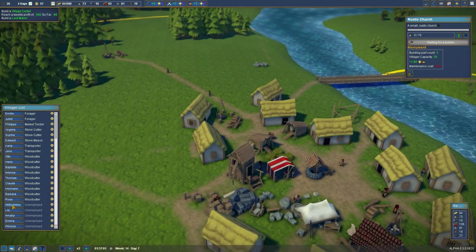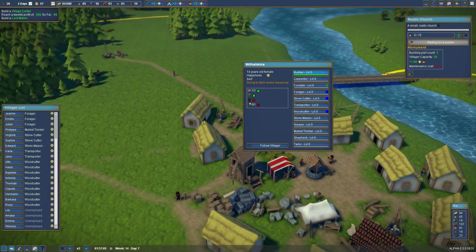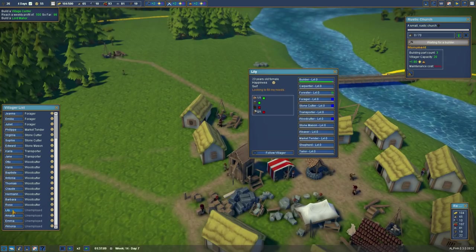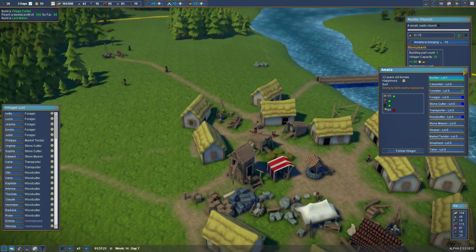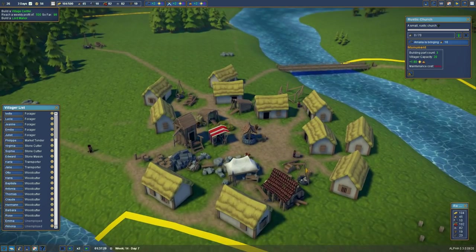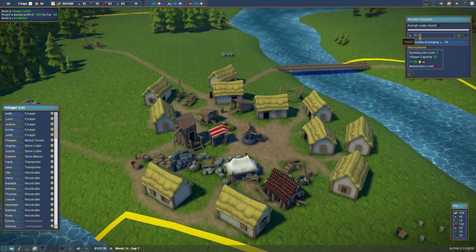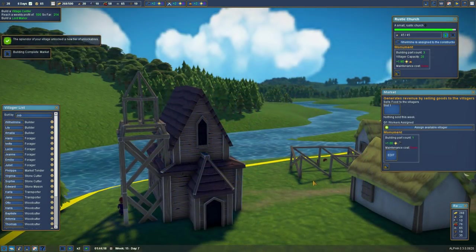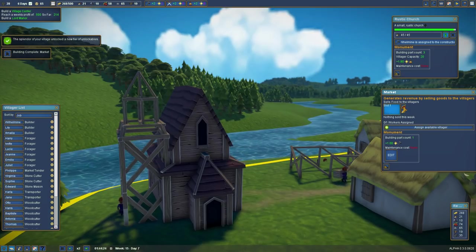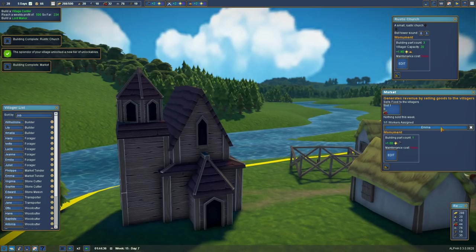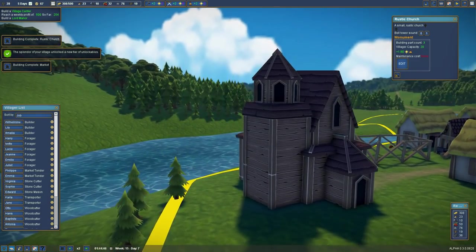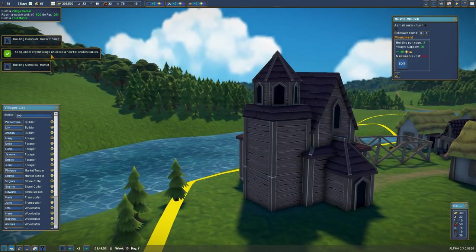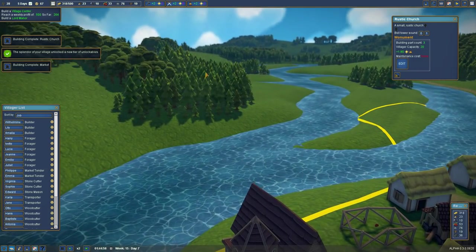All right waiting for builders. So Wilhelm you can be a builder again. Lily you can be a builder. Amalia you can be a builder. I don't know why he popped over there. Is that where you're near? And we have two unemployed so far. Looks like we only have one worker and we only need 70 wood to build the church. Market excellent slot one. Ooh bread or berries? Just berries. And Emma you're gonna be at the market. And the church is done. The splendor. The splendor of your village unlocked a new tier of unlockables.